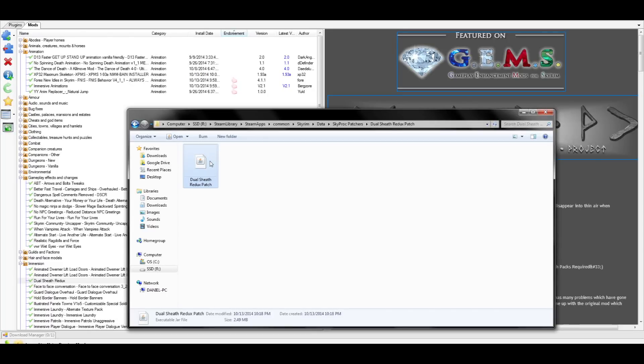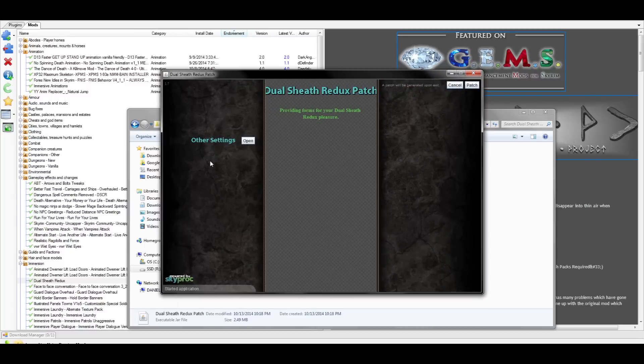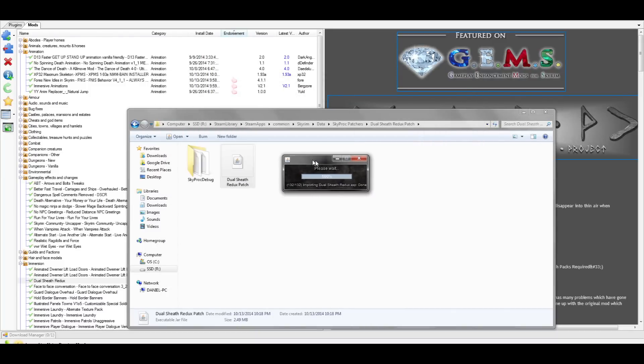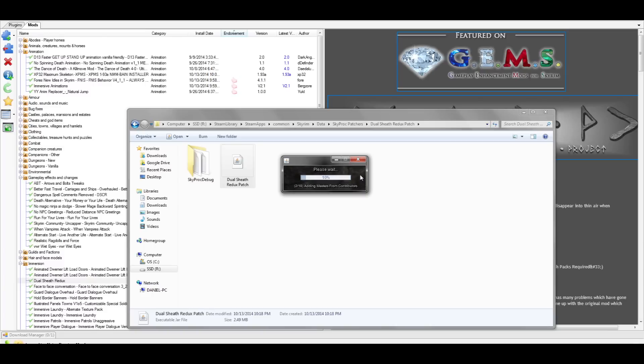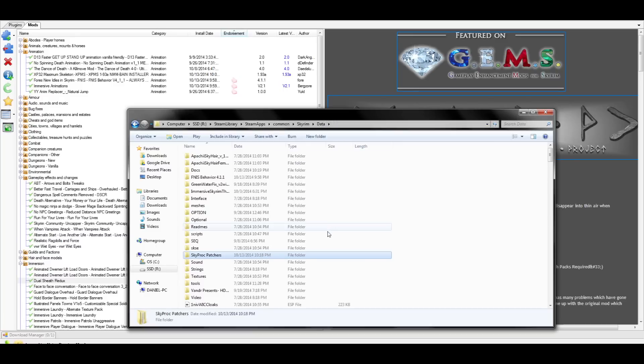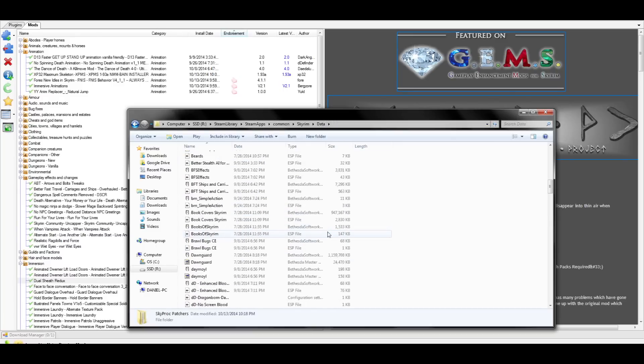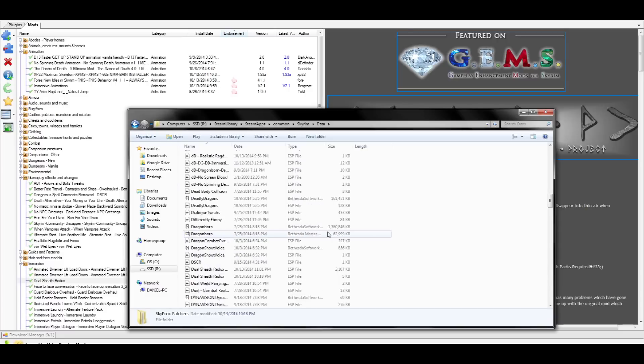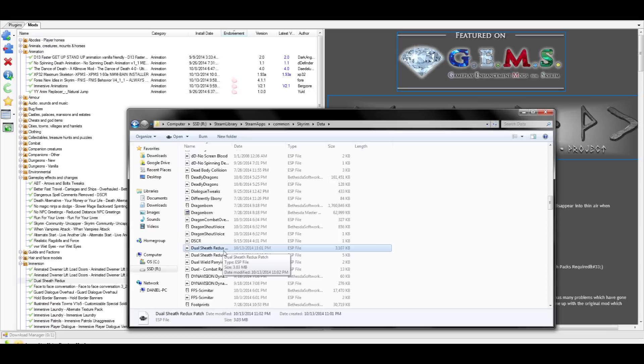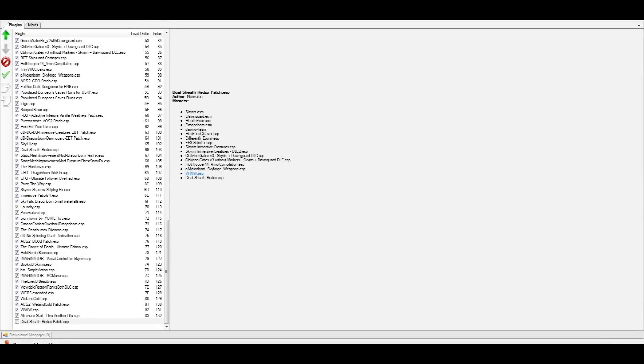Now a Dual Sheath Redux Patcher prompt should show up. In the top right, you'll see Patch. Select Patch. Once the patcher's finished, a new ESP will show up in your data folder. Go to the data folder and double-check to see if it's there. It'll be called DualSheathReduxPatch.esp.